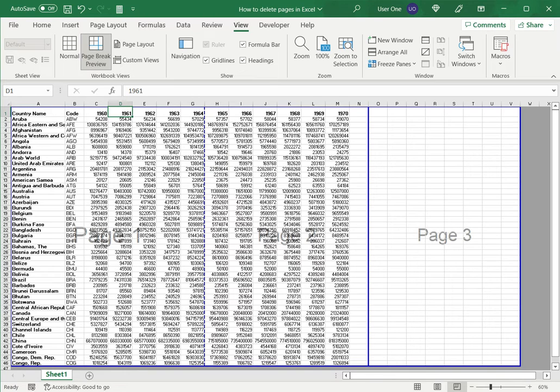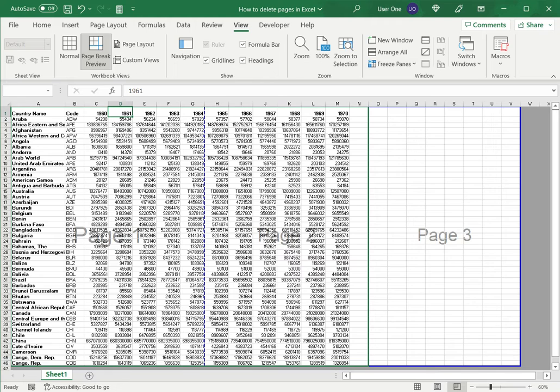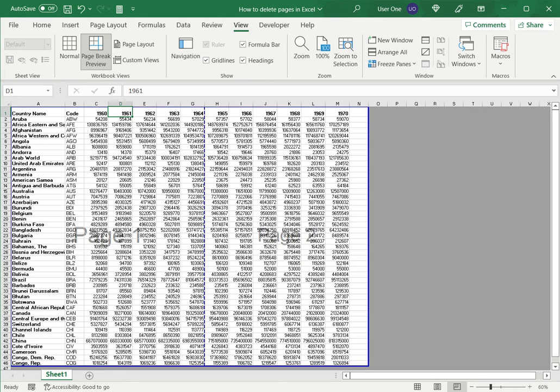Now I do the same to delete the other page. I just move that there and now I am left with only two pages, so I can be sure that when I take a printout I'm not going to end up with any blank pages or unwanted pages.